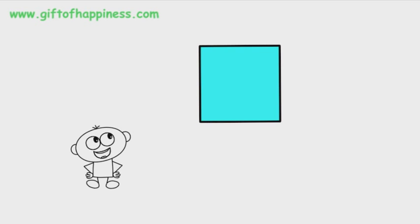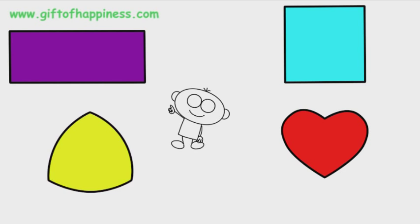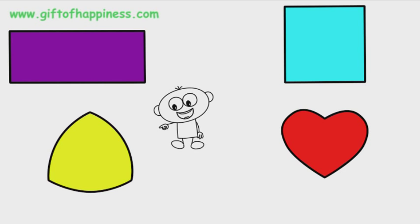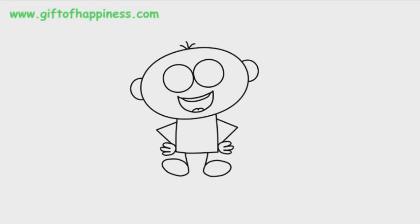Square. A heart. Rectangle. Curvilinear triangle. Okay, well, that's all of the show.